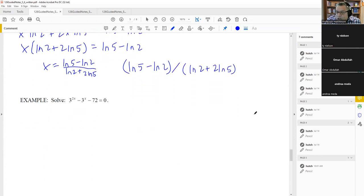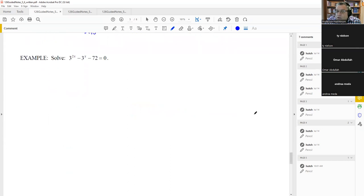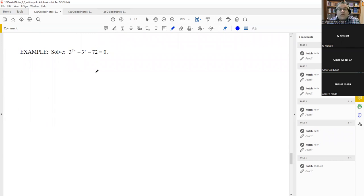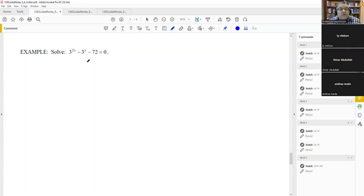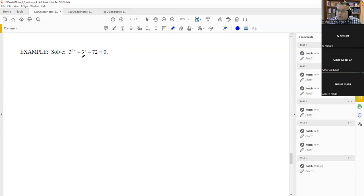The other problems remaining in this section have multiple exponents and a number without an exponent. These have a very specific solving method: with three terms like this, we're going to turn the equation into a quadratic. It's quadratic-like because we have a squared term, a linear term, and a constant. We'll change it into a quadratic using substitution.